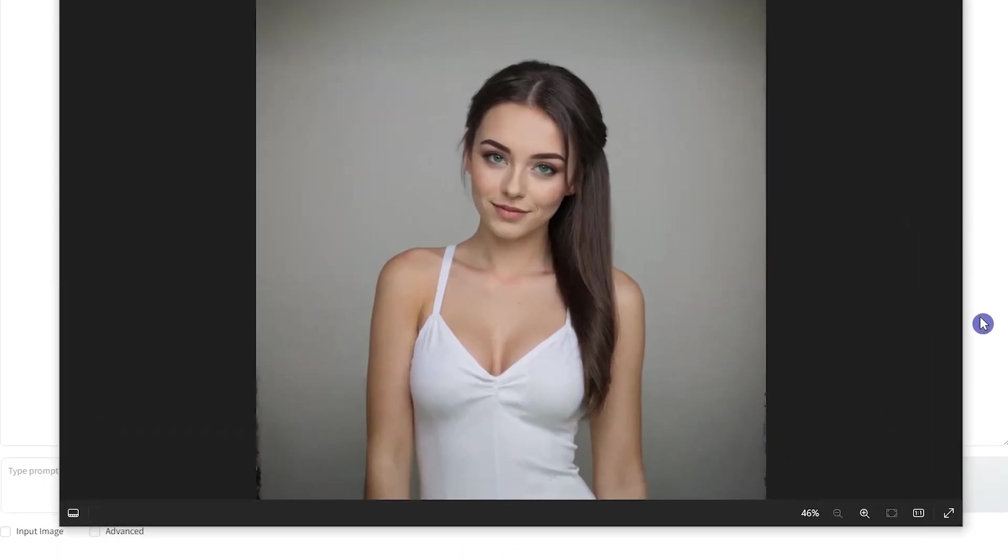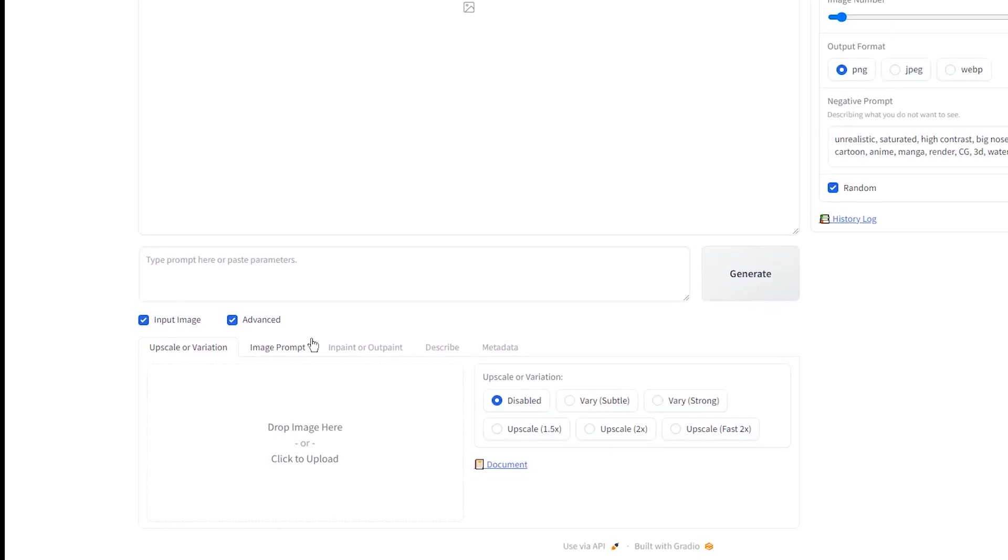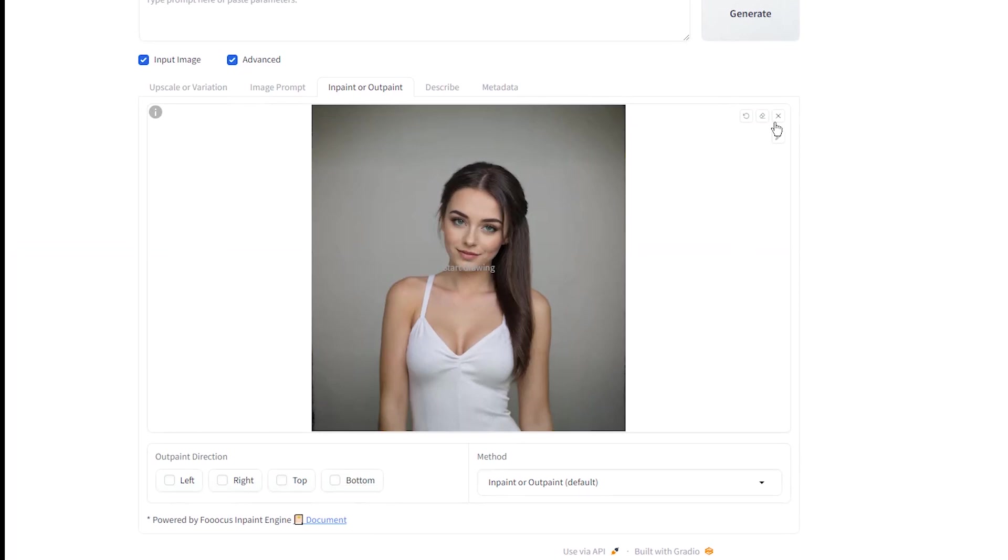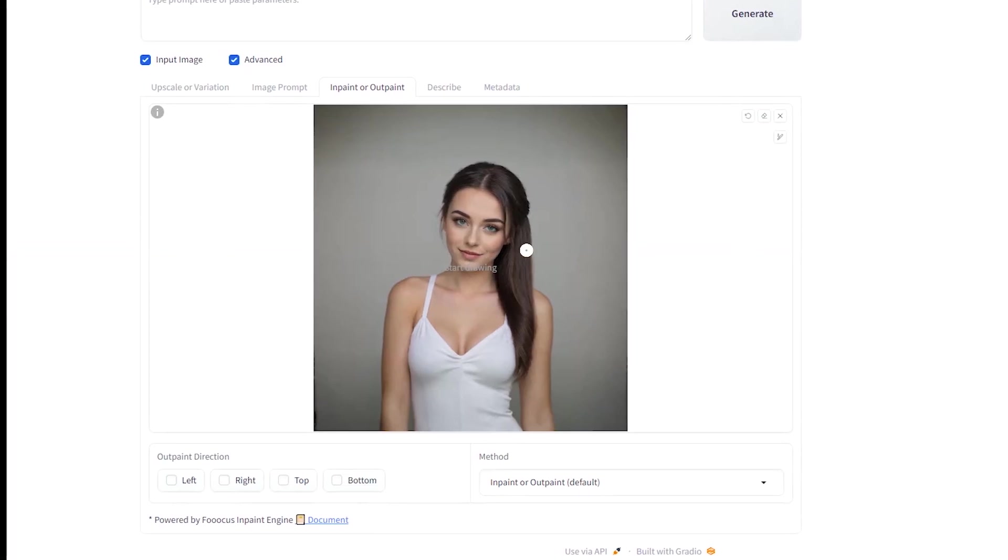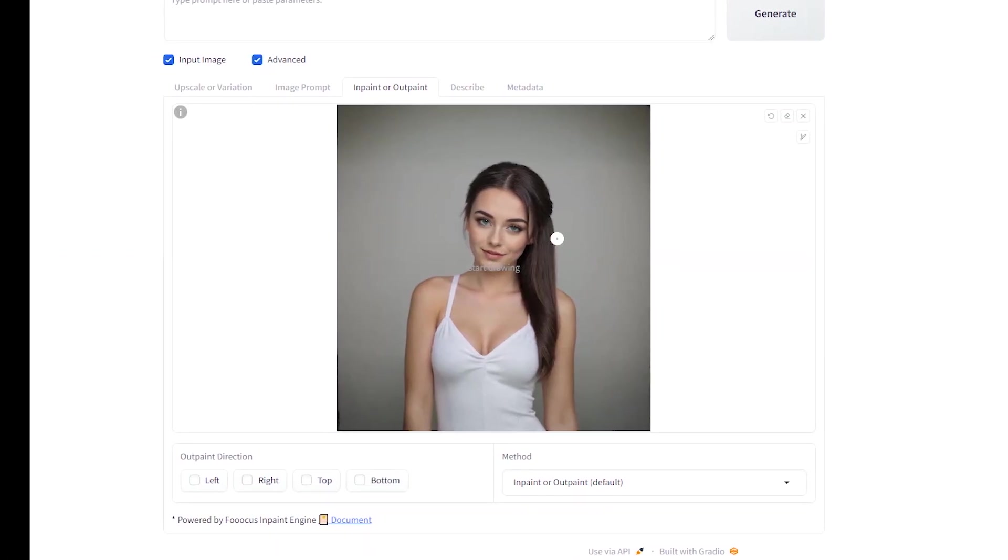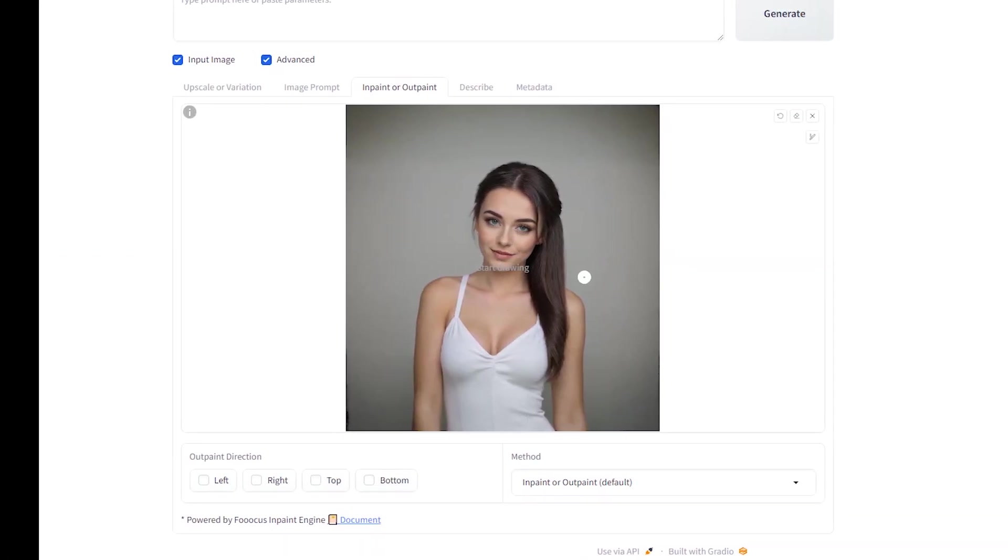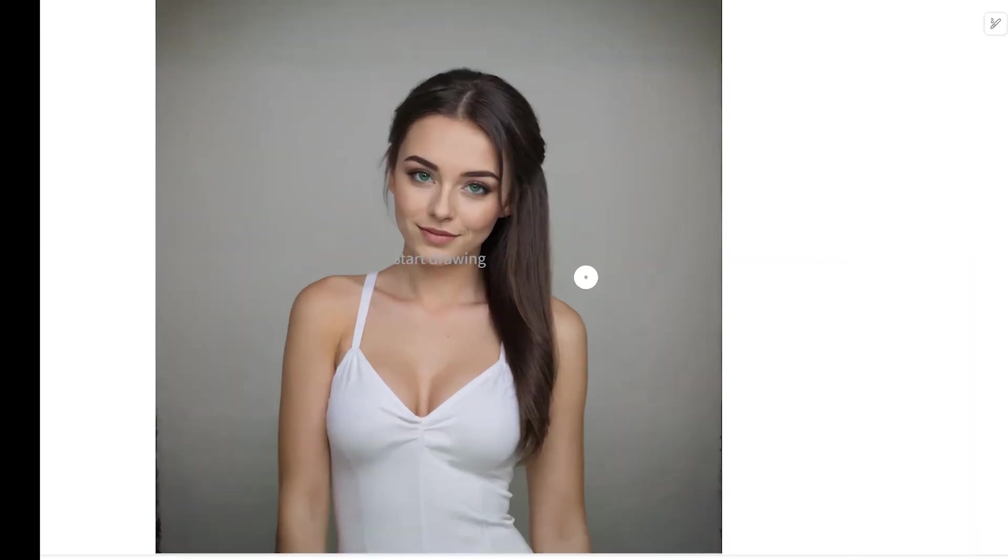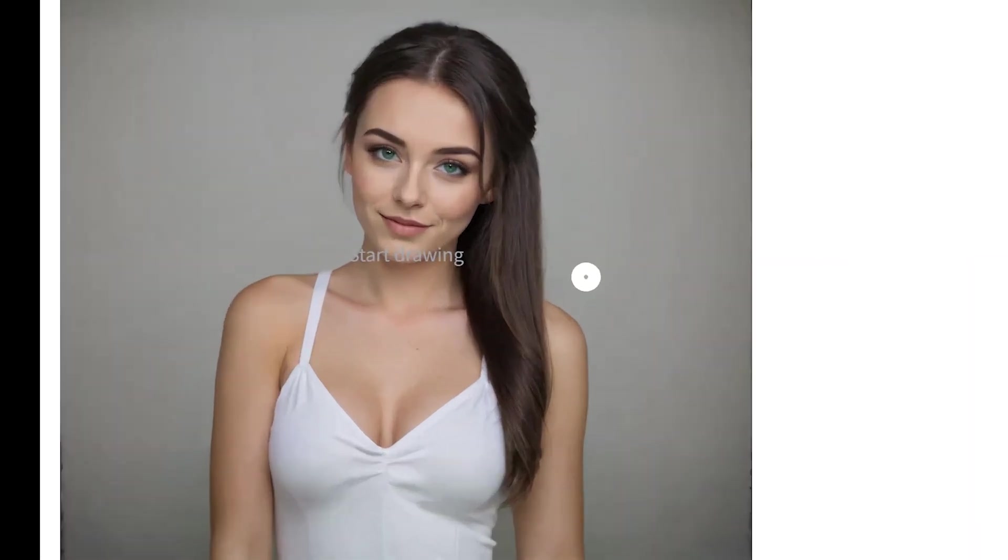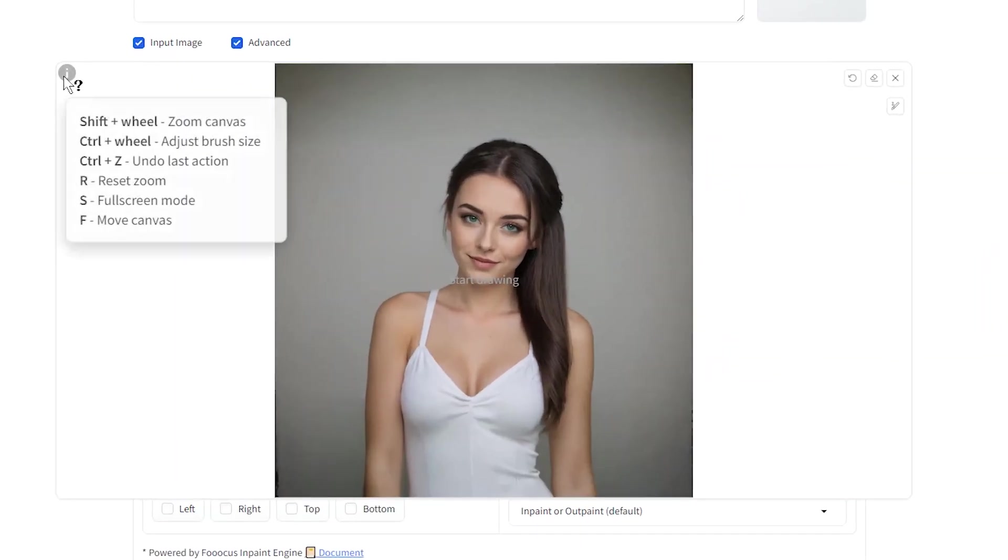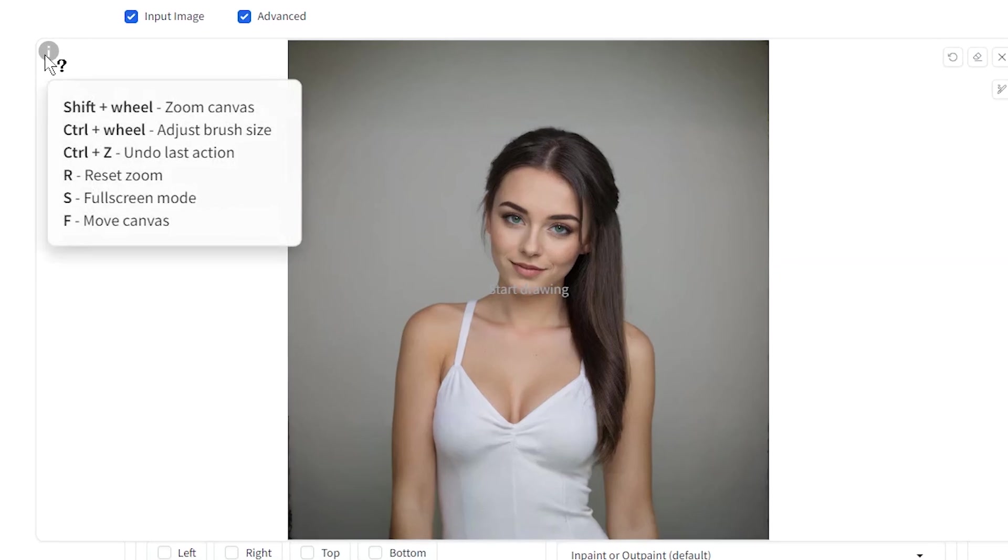I want to change the hair of this image. In the Inpaint or Outpaint, upload your image. You need to mask the current hair and the part where you want the new hair to appear. It can be easy if you use Zoom Canvas and change the brush size. See the help keys here.